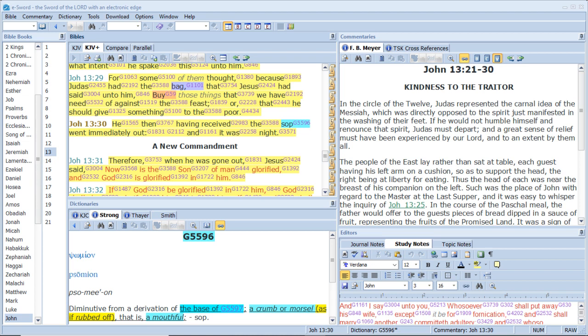And whosoever doth not bear his cross and come after me cannot be my disciple. For which of you intending to build a tower sitteth not down first and counteth the cost, whether he have sufficient to finish it? Lest haply after he hath laid the foundation and is not able to finish it, all that behold it begin to mock him, saying, This man began to build and was not able to finish.